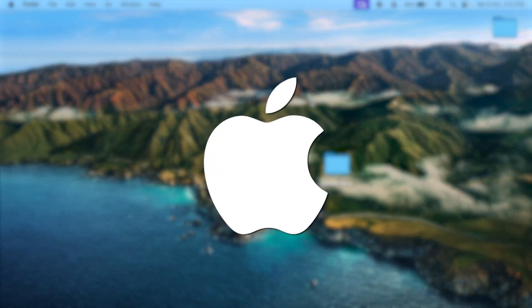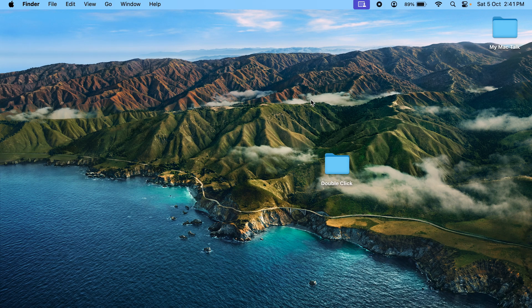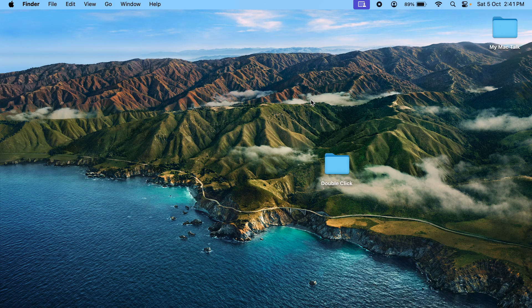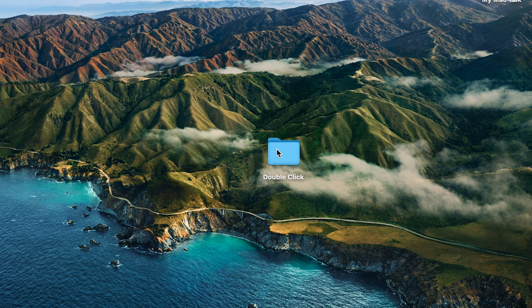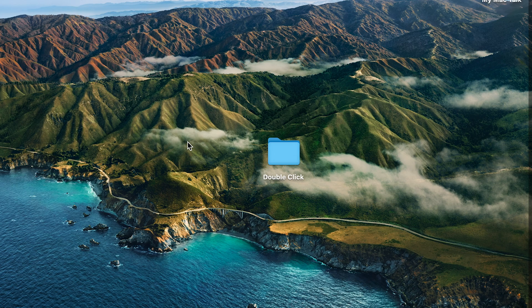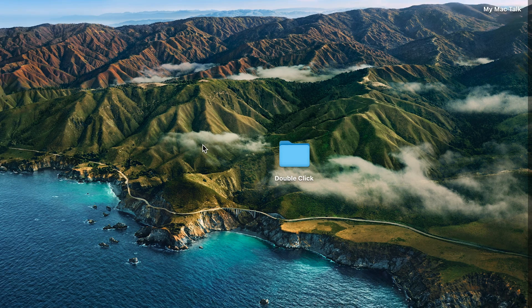Guys, if you own a Mac and you are facing a double click problem, what is the double click problem? Well, here I have a folder. If I double click on it, it really doesn't open up. And that is the problem with every file and folder that I have.